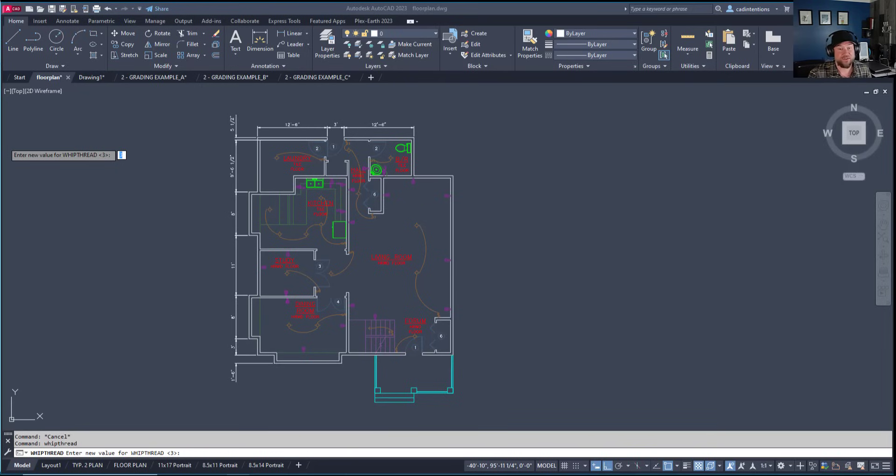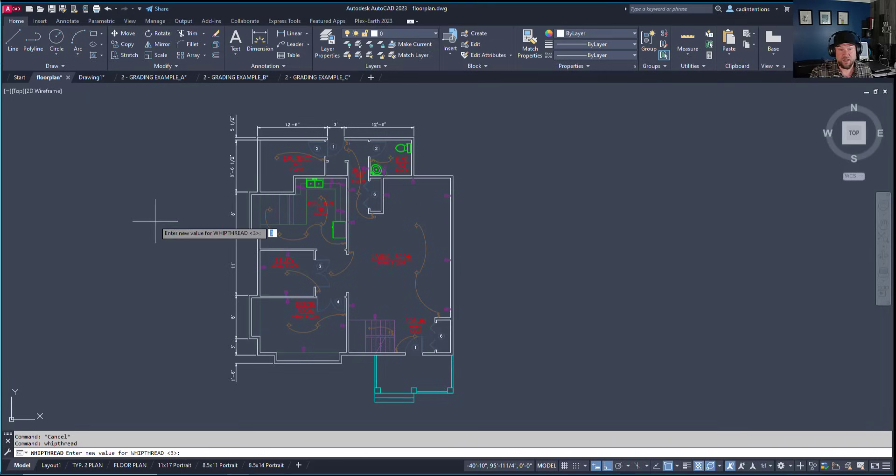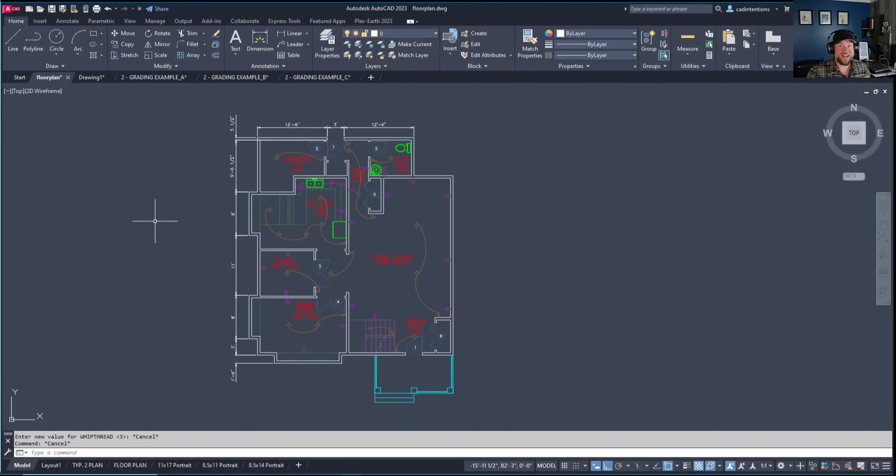This won't save tons of time, but it helps with lagging when redrawing and processing.